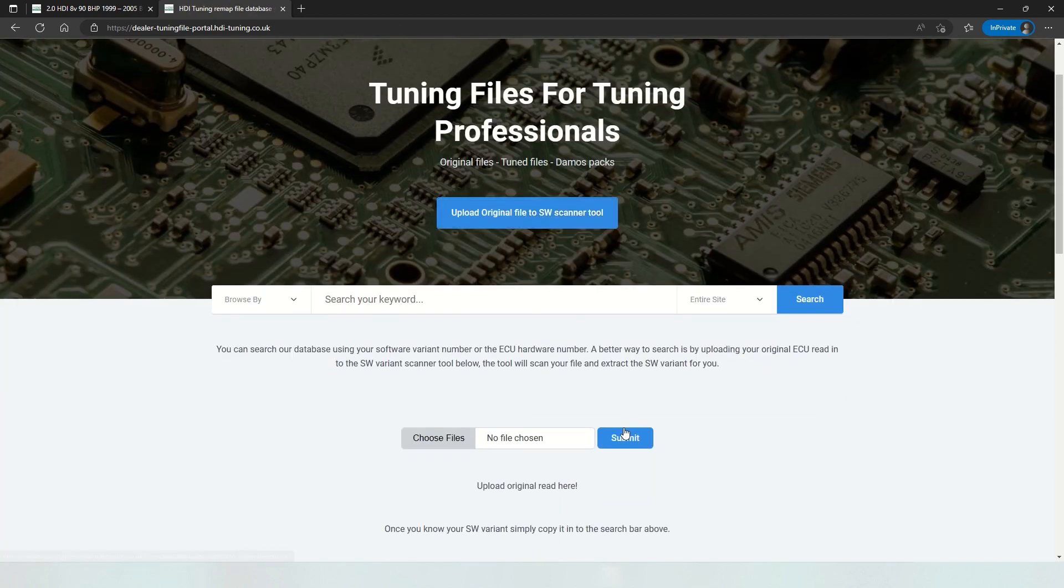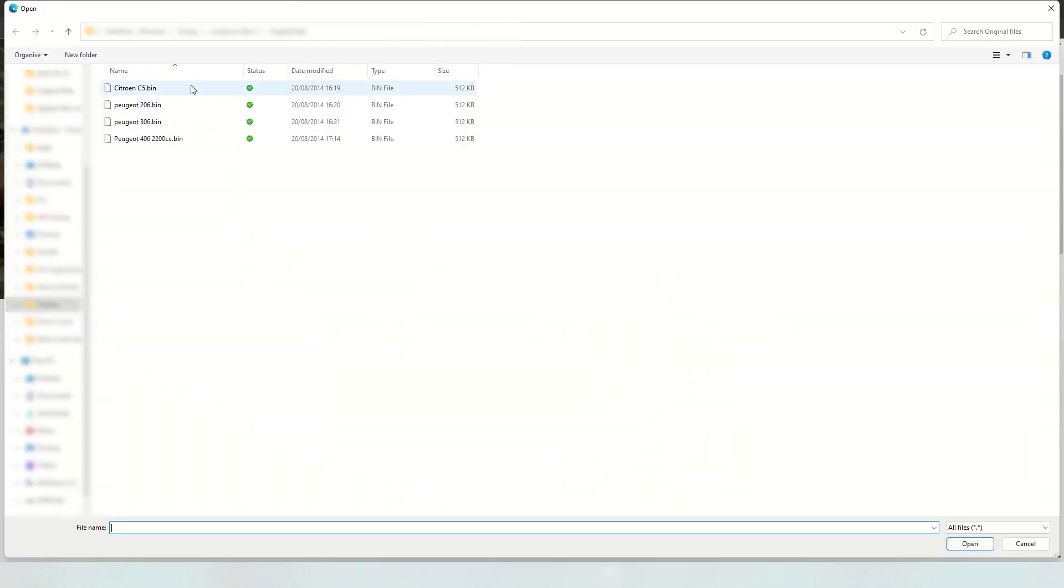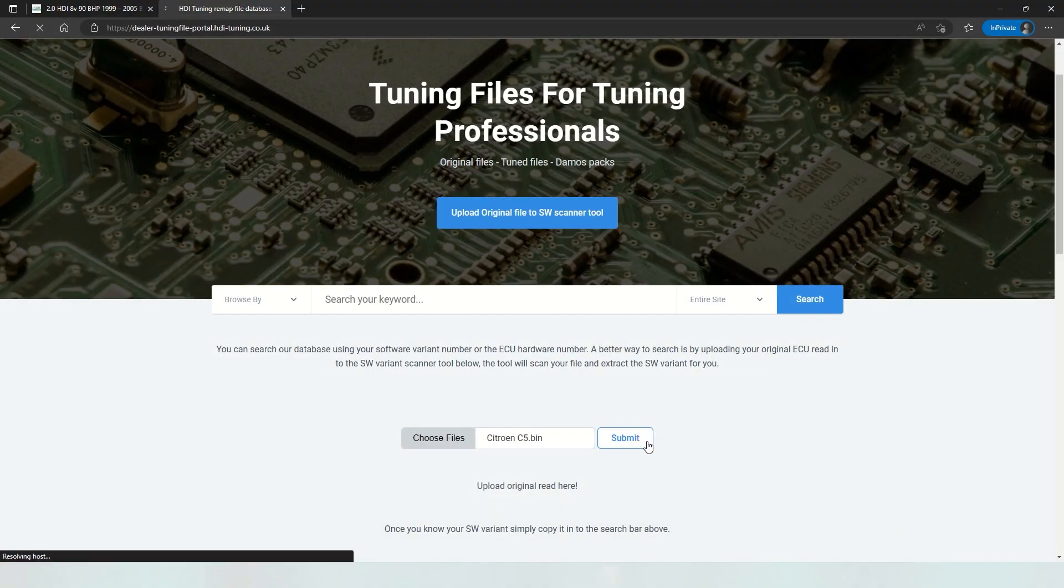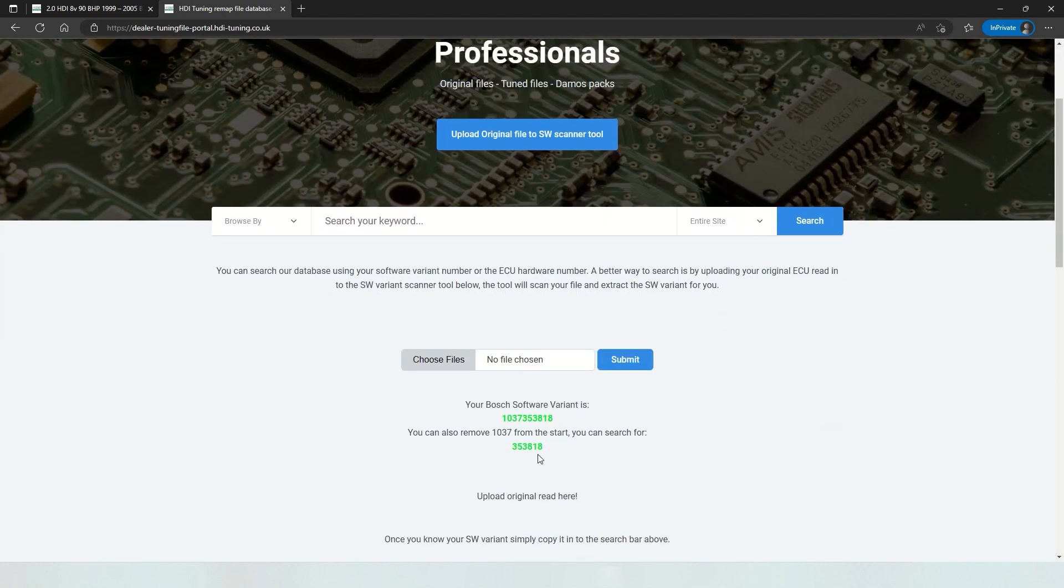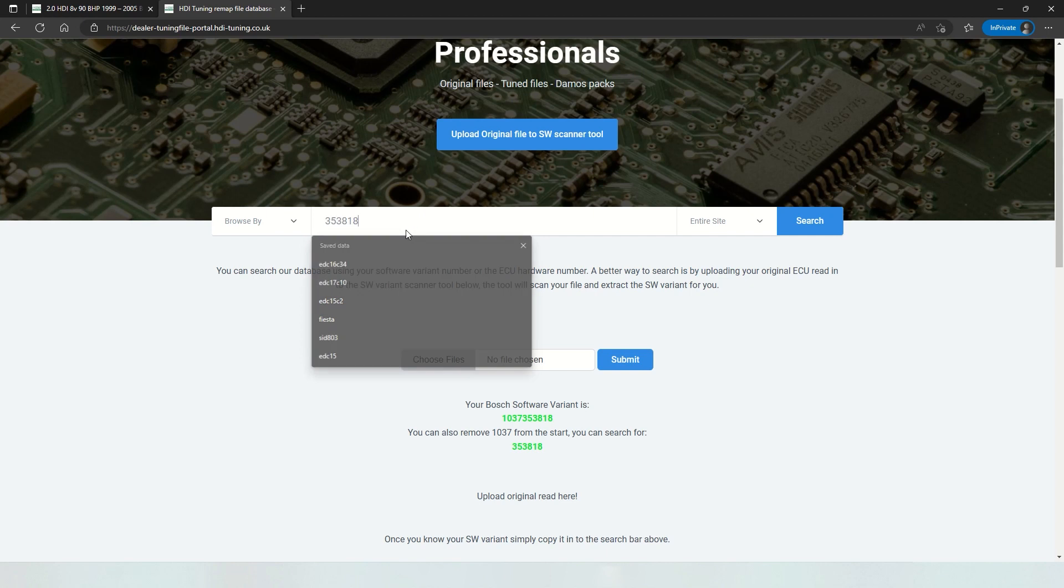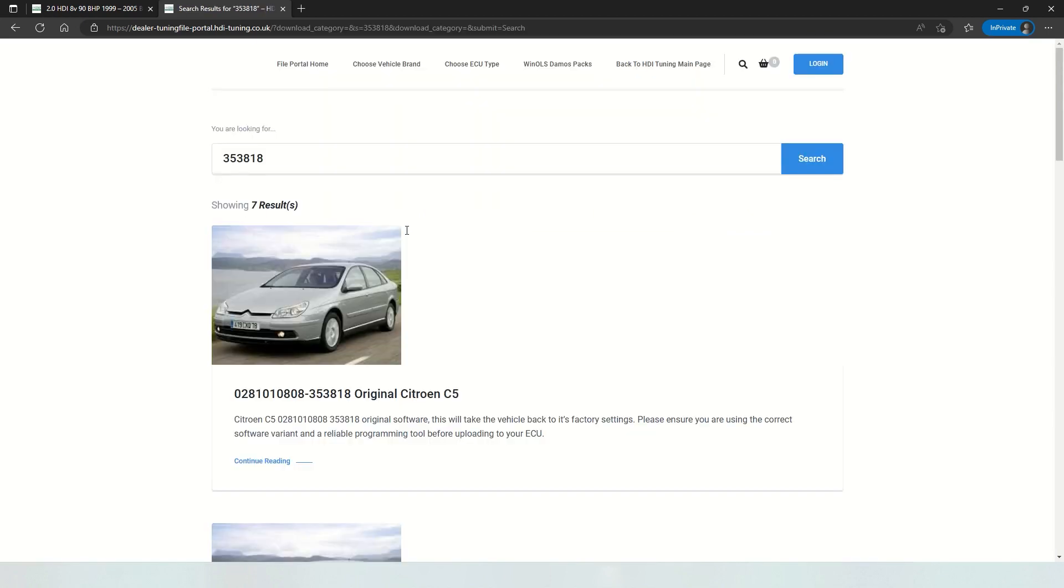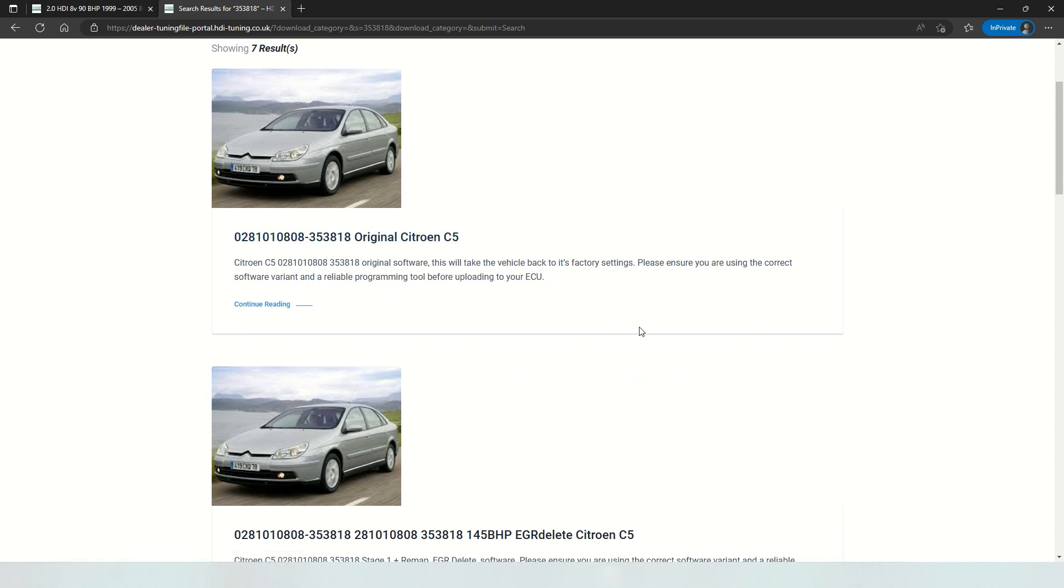And another example, Citroen C5. Let's see what we've got for this one. Copy this. You can also search by the Bosch hardware variant. But it's easier to just upload your file and get the exact software variant because it is possible to have a different software variant even with the same hardware variant that starts 0281.